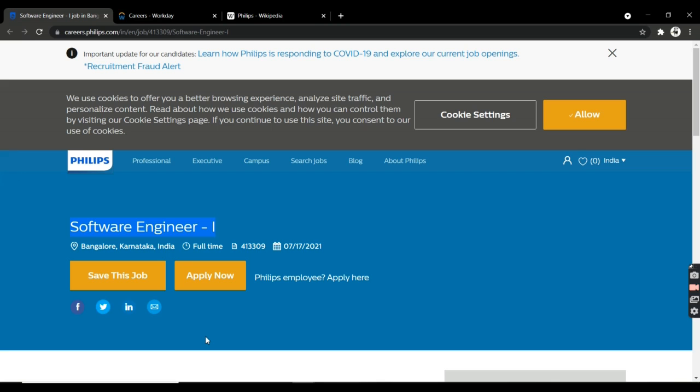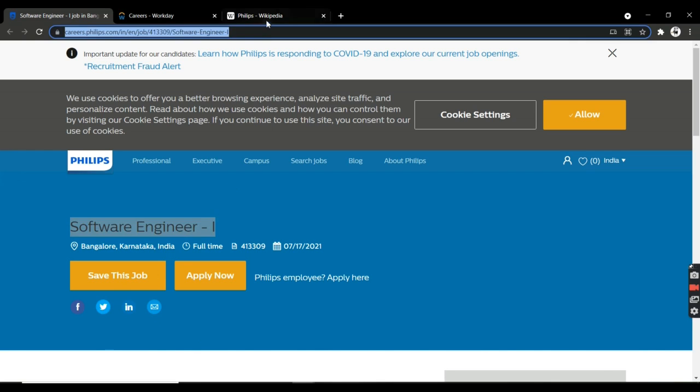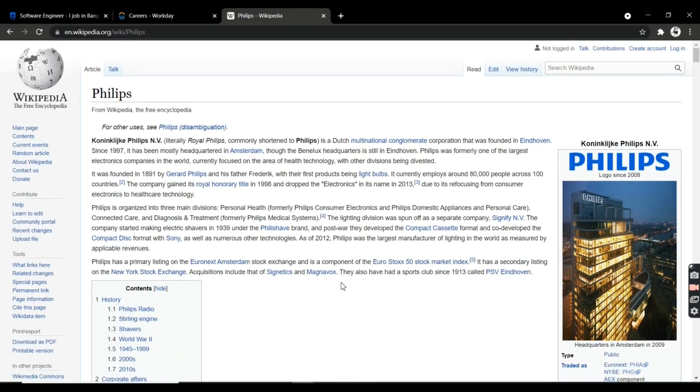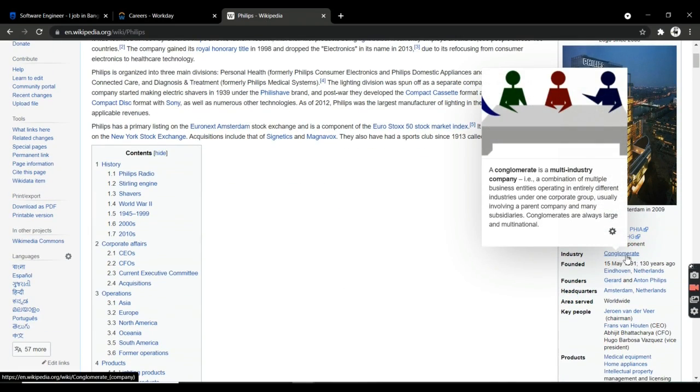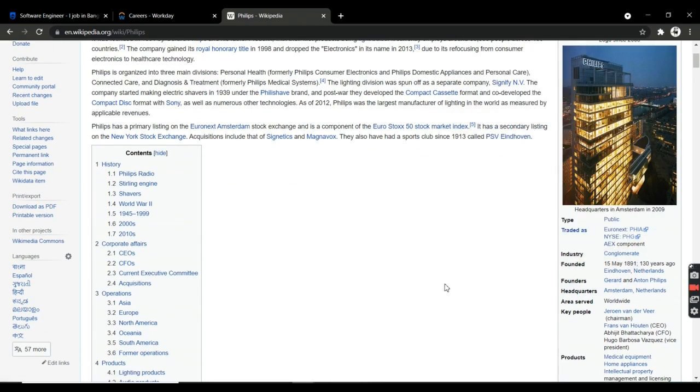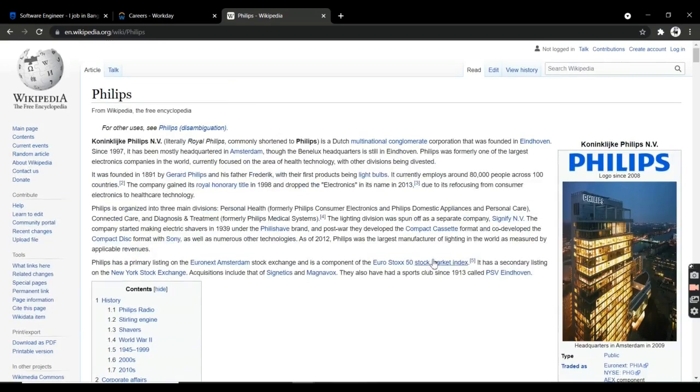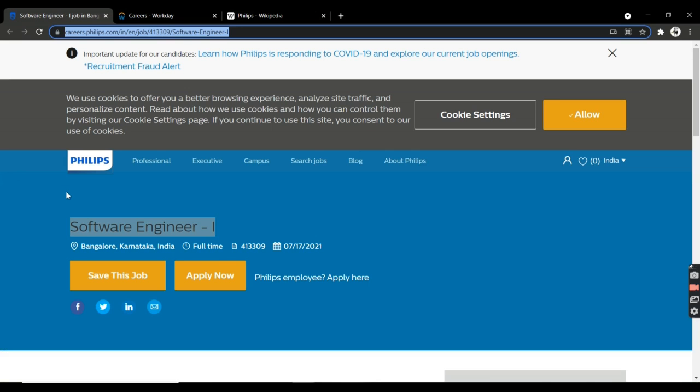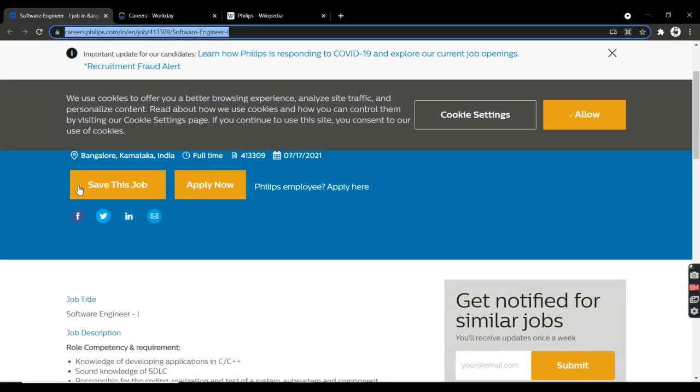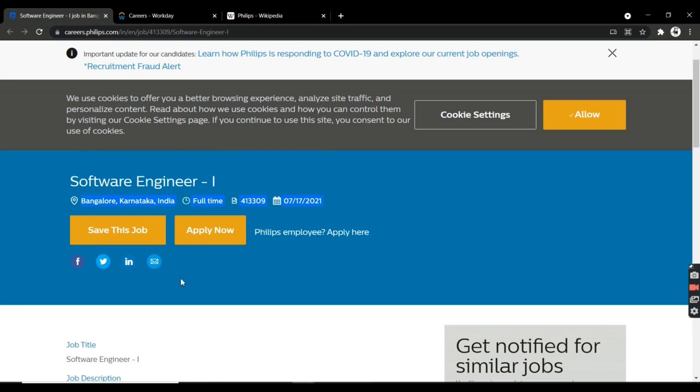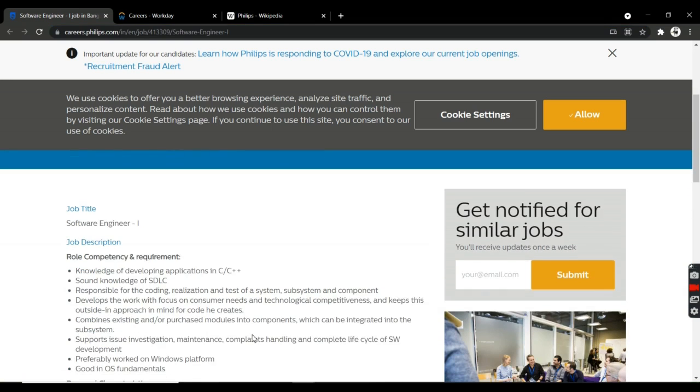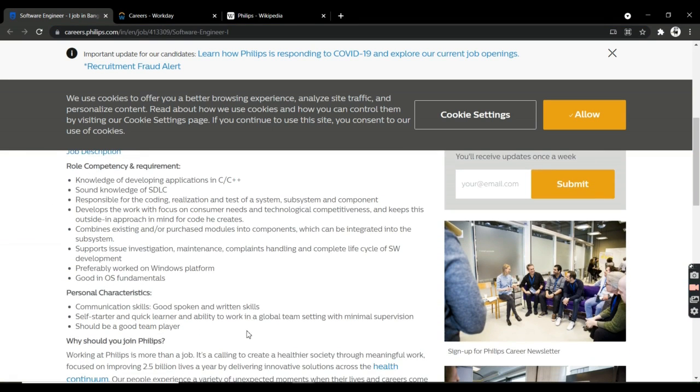I'm going to give a quick overview of Philips. It's an industry conglomerate, a multinational company. They're offering a Software Engineer Level 1 position. The location is in Bangalore and it is a full-time job. As you can see here, they have given the roles and responsibilities.